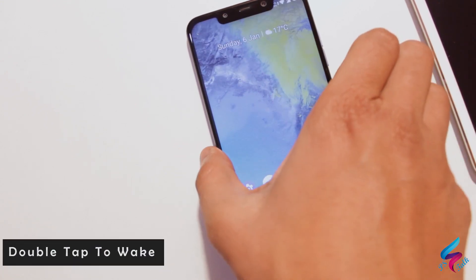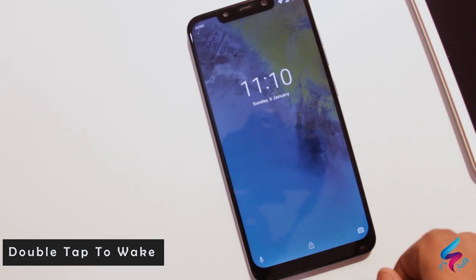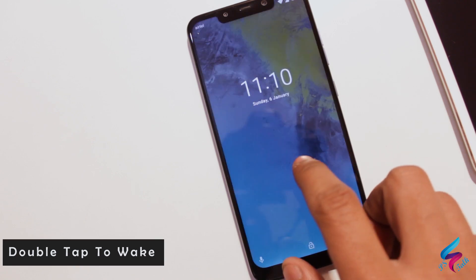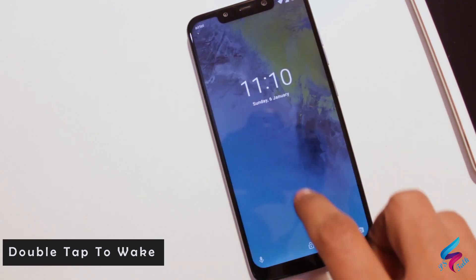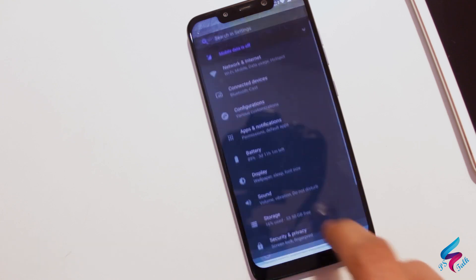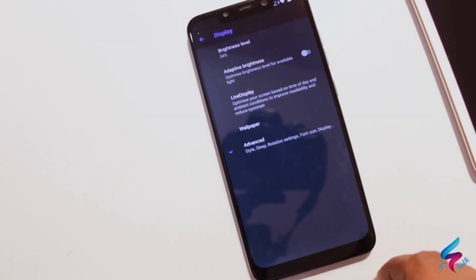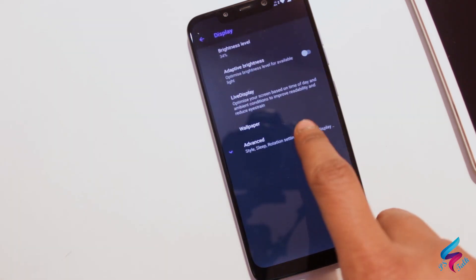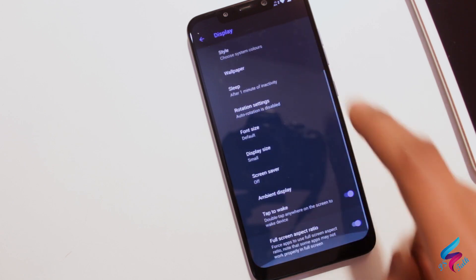Next advantage is double tap to wake is working natively. To enable double tap to wake, go into settings, then display, click advanced, and you can enable tap to wake from here.